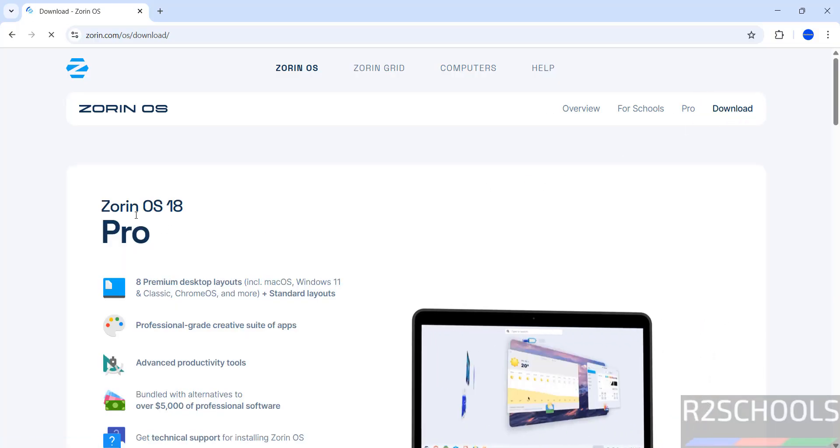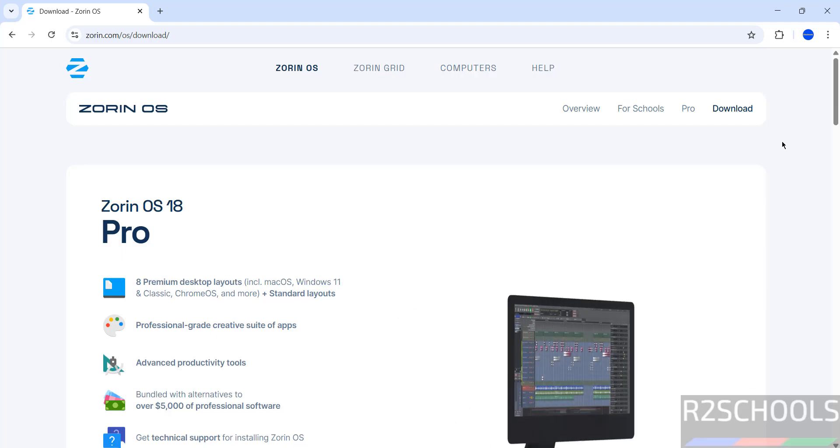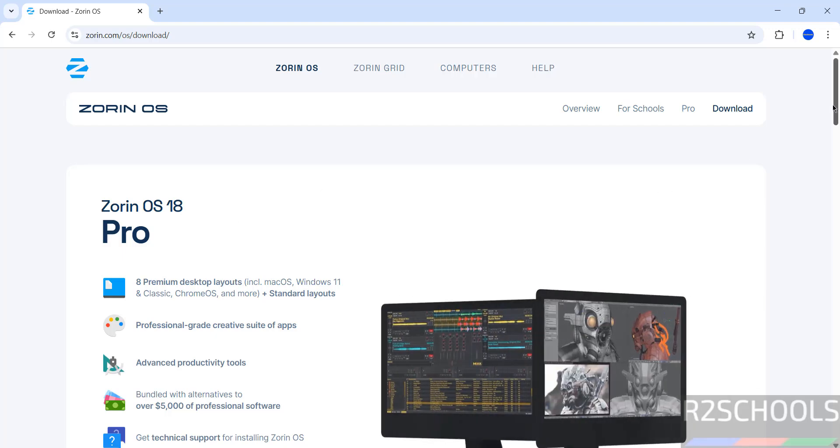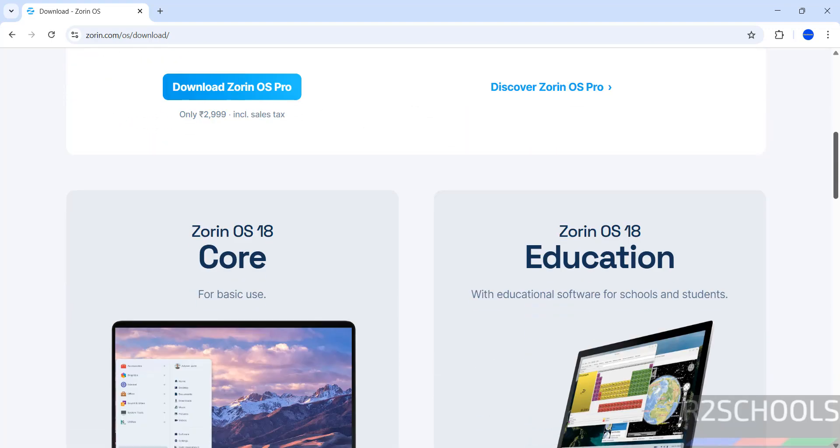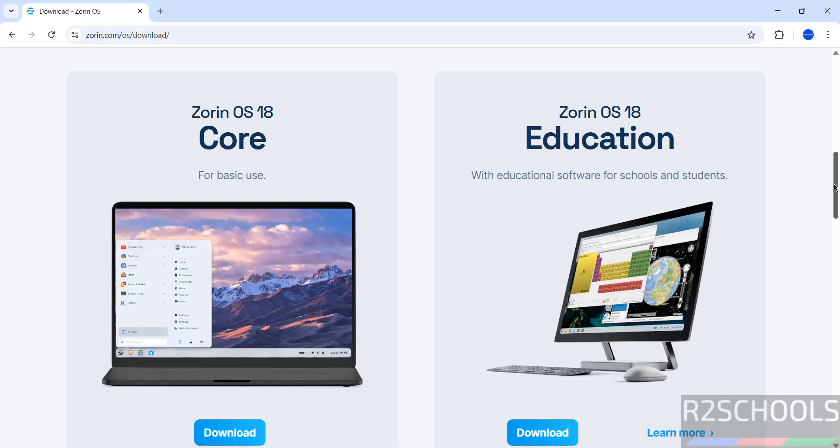We have the Zorin OS 18 Pro Edition and other versions. We have the Core and Education. The installation process is the same for Core and Education. This is just for basic use and this is with educational software for schools and students.